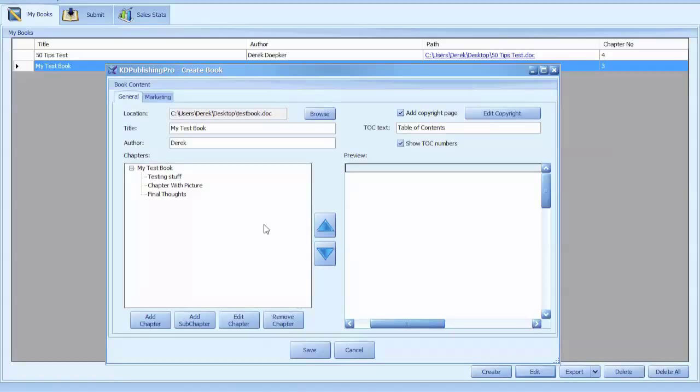Now KD Publishing Pro is a Windows only program. So if you're on Windows and you're currently using OpenOffice, I would suggest investing the small amount of money in KD Publishing Pro. You can go to ebookbestsellersecrets.com/publishingpro and check this out.